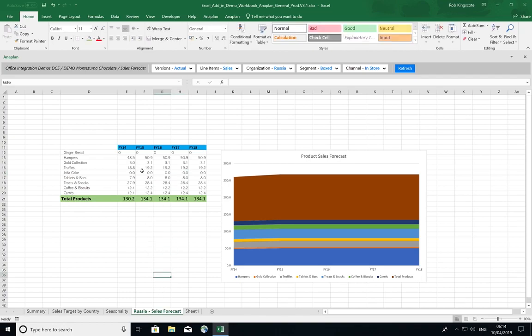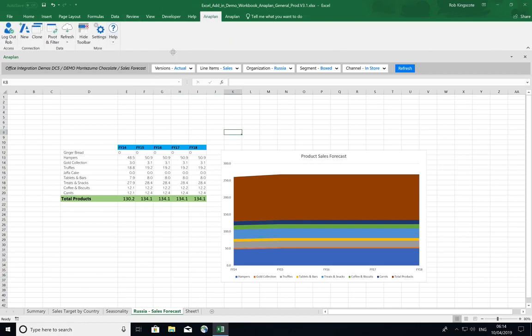And I want this sheet to be Russia sales forecast. So now once I have the display that Danielle, my decision maker, is used to, I can very quickly jump into the Anaplan tab.